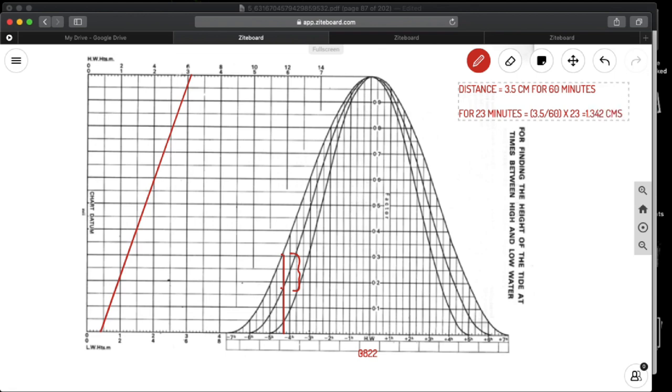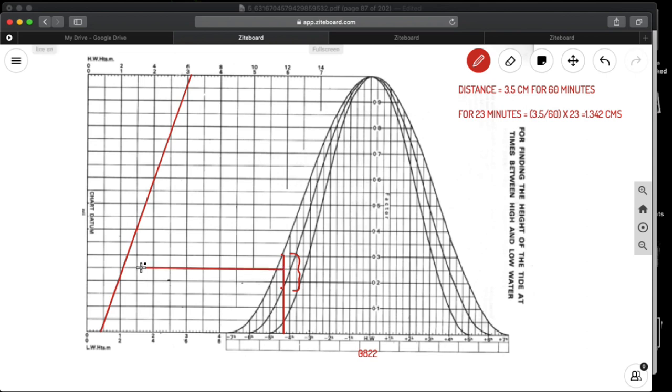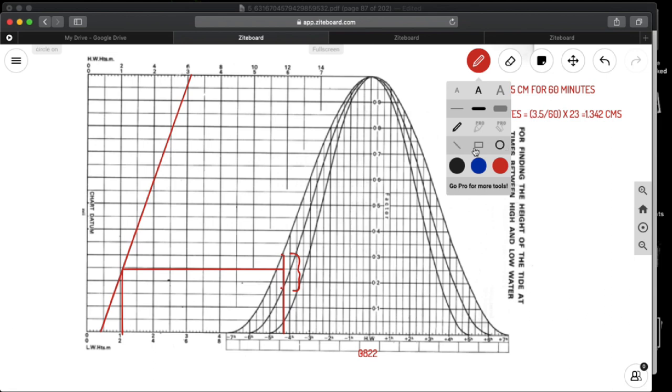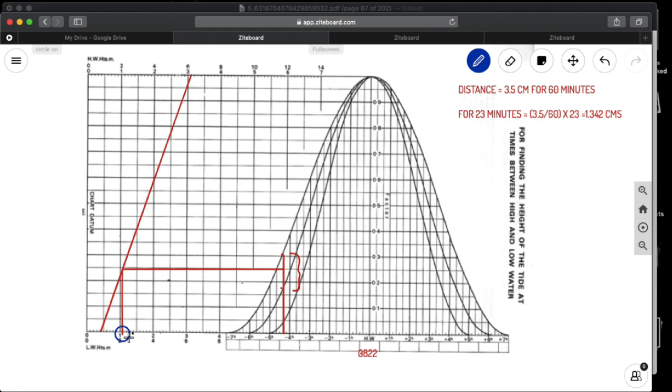So from here you can measure 1.342 and you will get a point. From that point you need to draw a line that is parallel to the line meeting this line. From that point you can go down where it meets the line. So this is the height of tide. This is your height of tide at that particular time. That height is 1.1 meters.